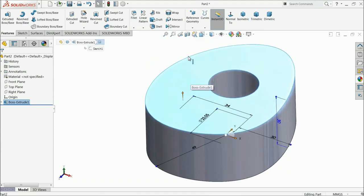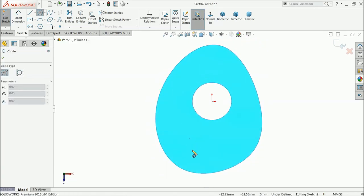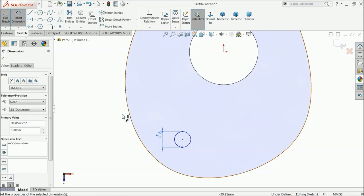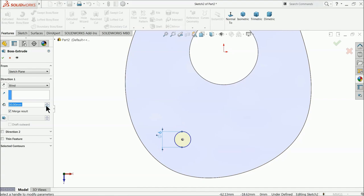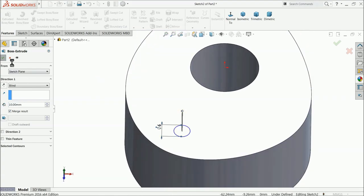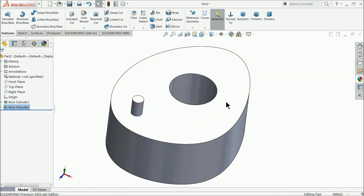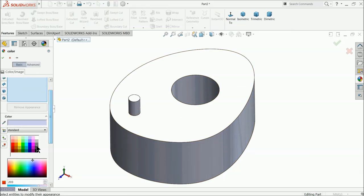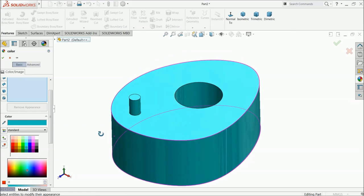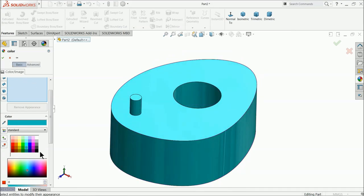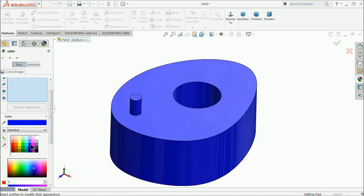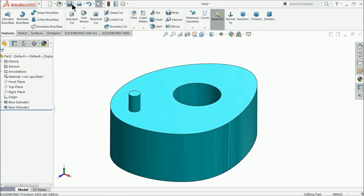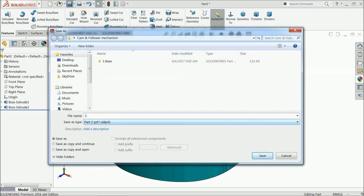Select the top face, sketch a circle, and draw one small circle with a diameter of 6 millimeter. Extrude it up to 10 millimeter only. Now choose appearance and define a color — blue looks good. Save it as part number two.